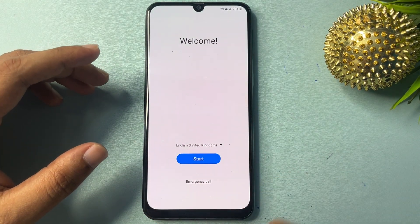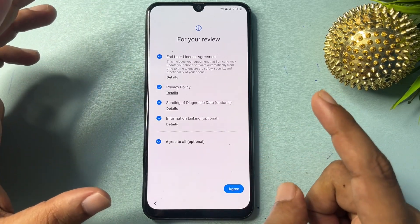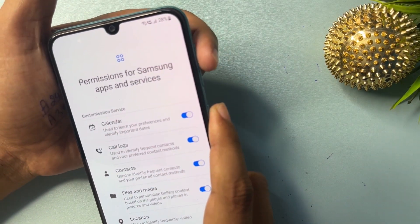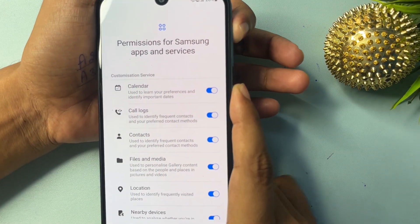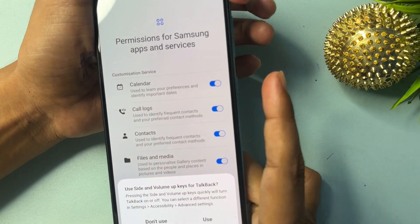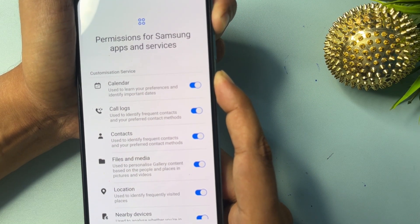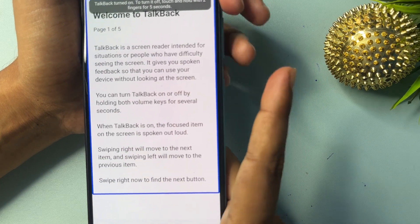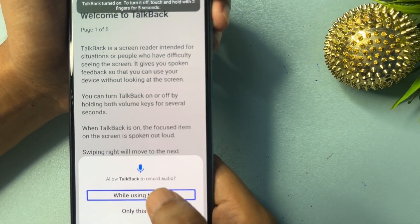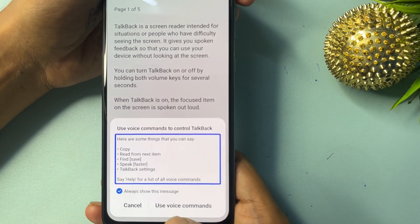Go back, then tap Start again. Click 'Agree to All'. Now you will have to switch on your phone's TalkBack option. Press and hold the Power button and Volume Up button together for five seconds, then release, to switch on TalkBack. Press, hold, and release. Now draw an opposite L shape on the screen. Then double-click on 'While Using This App'.